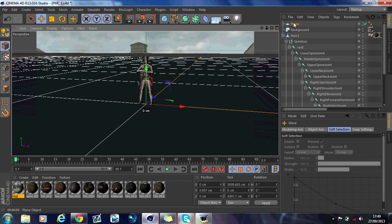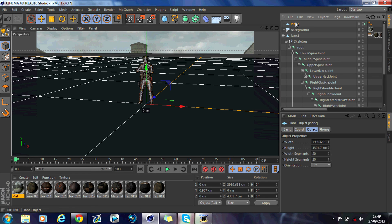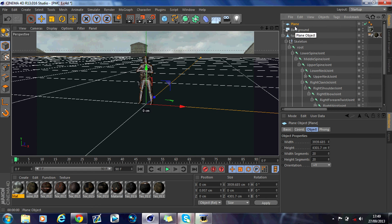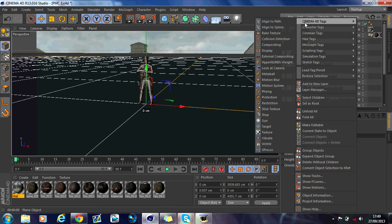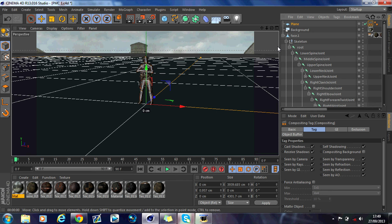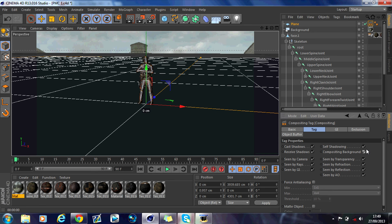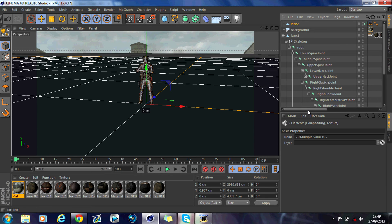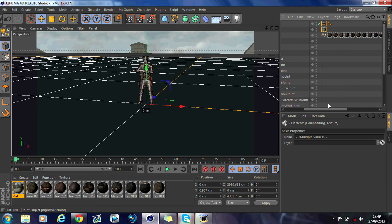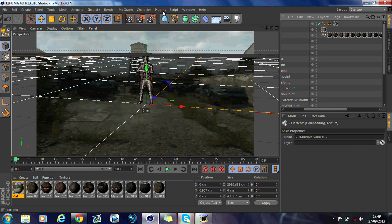Right-click on the plane, go into Cinema 4D Tags, then Compositing. Check the Compositing Background option and uncheck Self-Shadowing. Now hold Ctrl, click, and drag and drop it up onto the plane above. What you'll see is that the plane is now invisible.